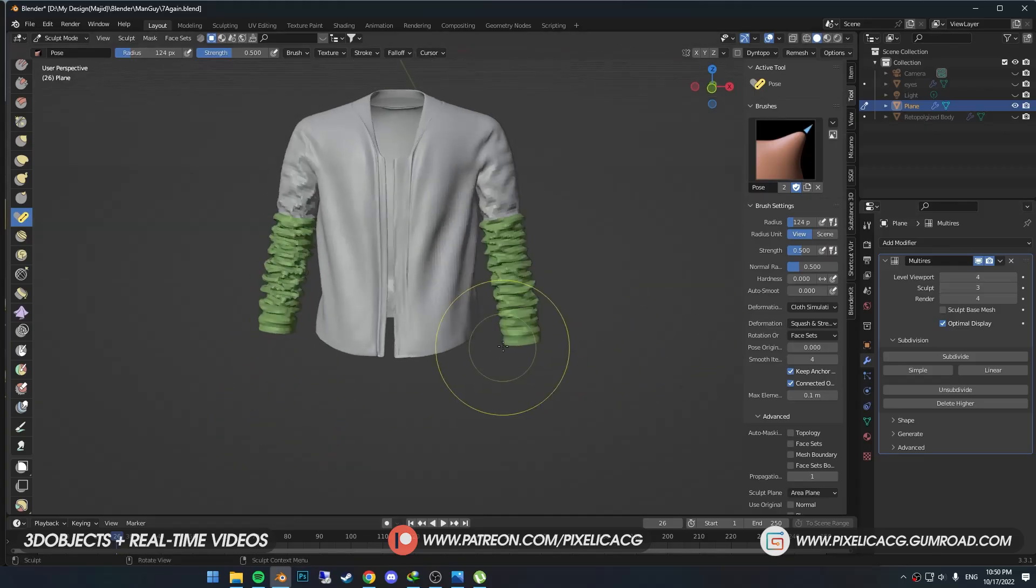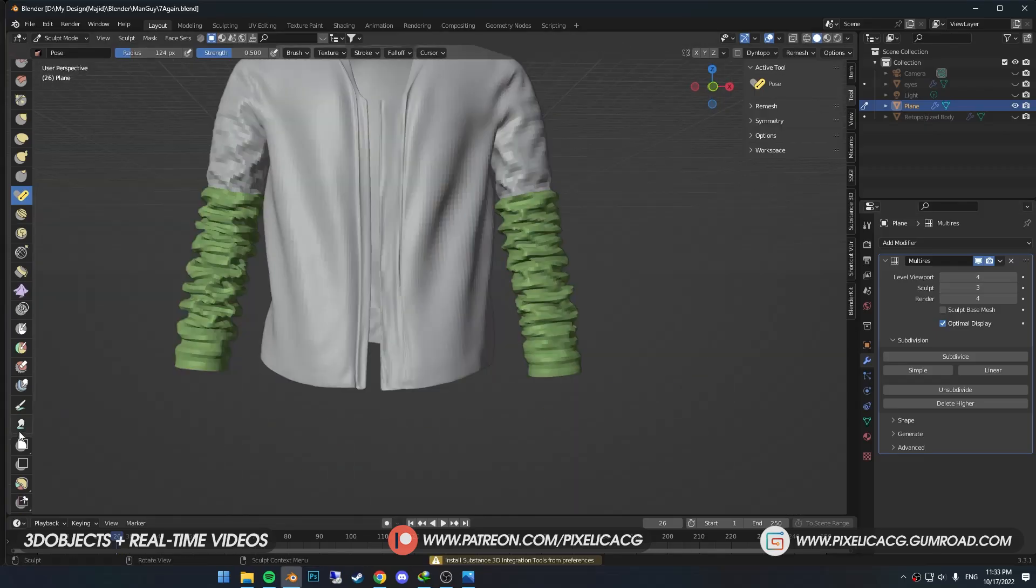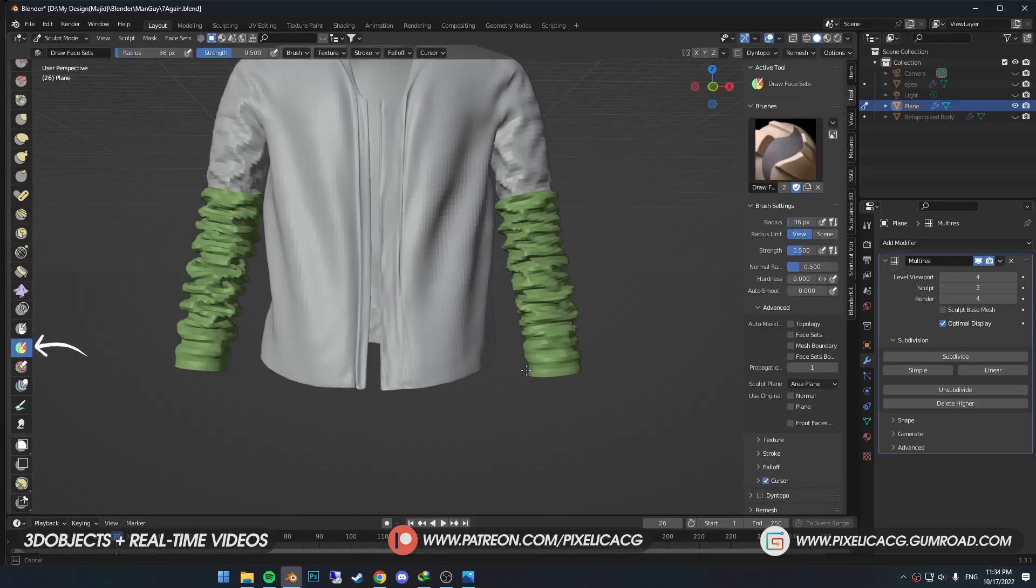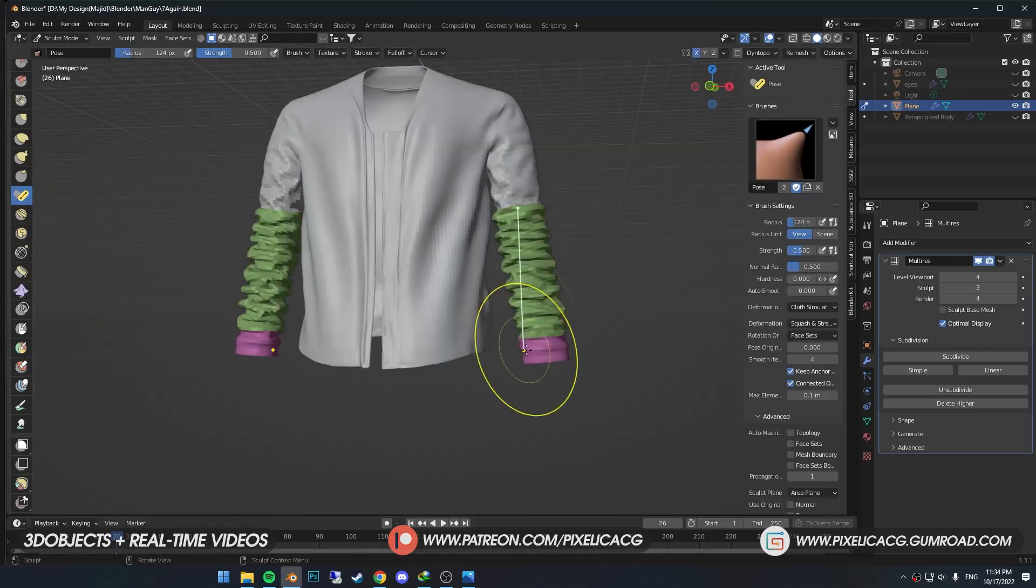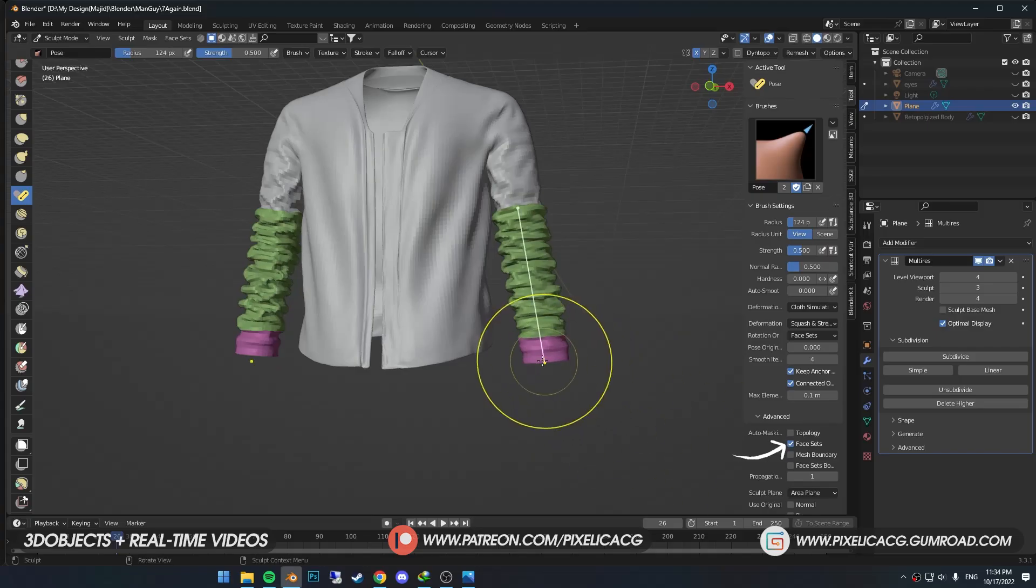I want the tip of the sleeves longer. Back to the Draw Face Set brush, I create a new face set around the tip. In the Advanced tab, enable face set auto-masking, so the deformation doesn't go outside of the face set.